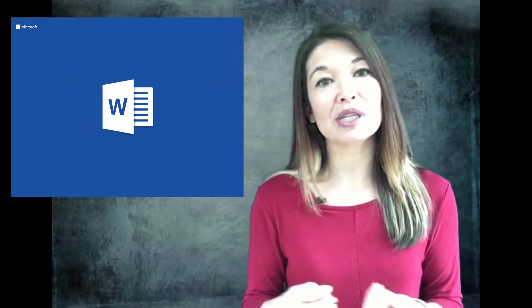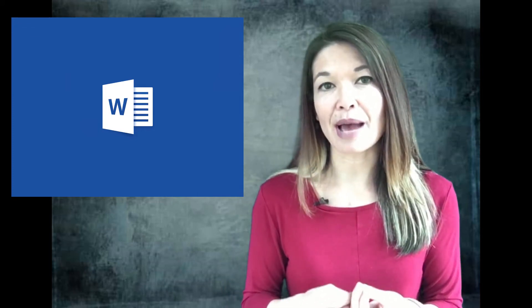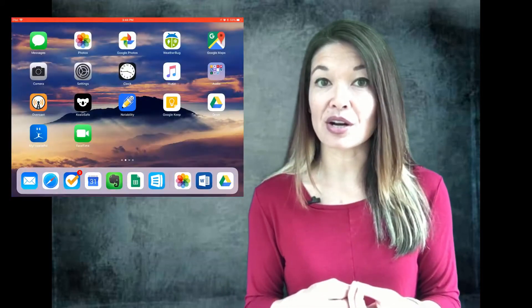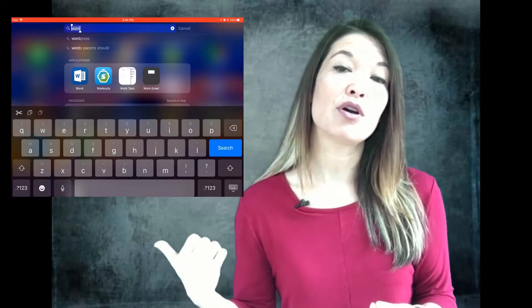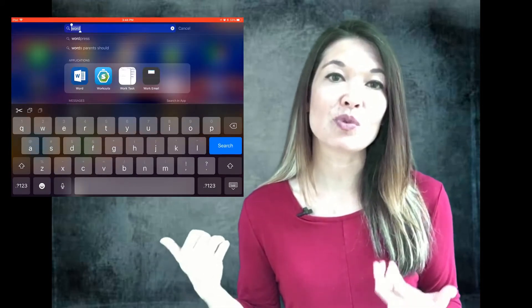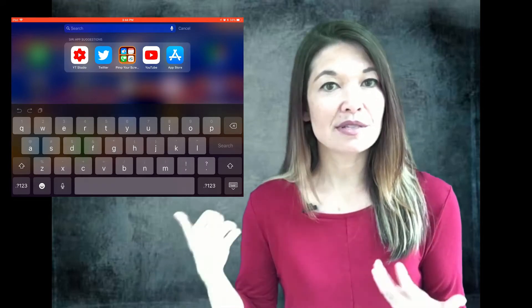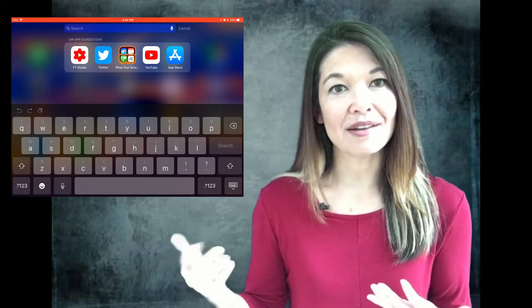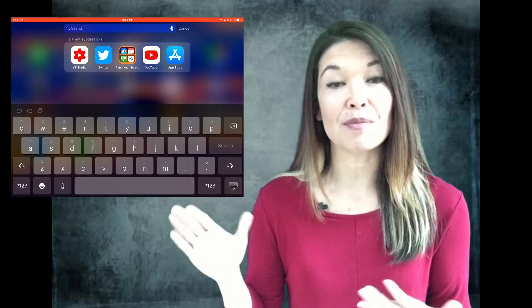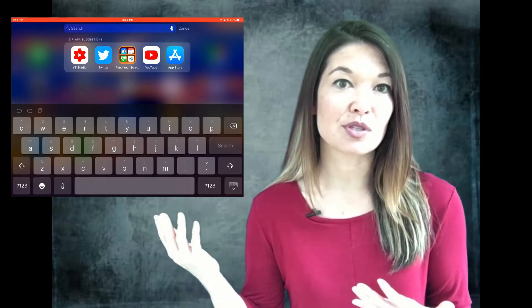I also really love the Siri app suggestions here that are based on frequent or recent apps that you've opened. Tapping on the icon launches the app directly from the screen.